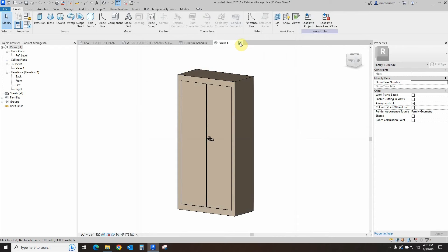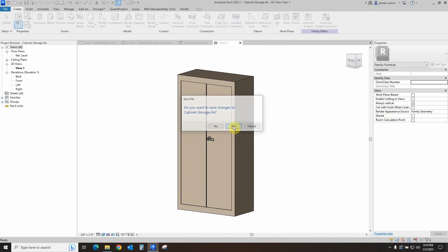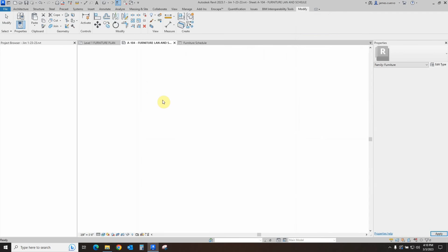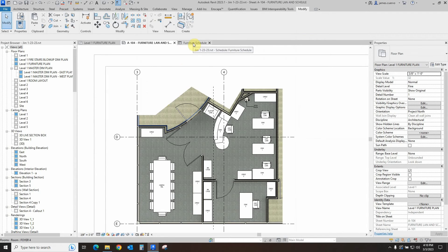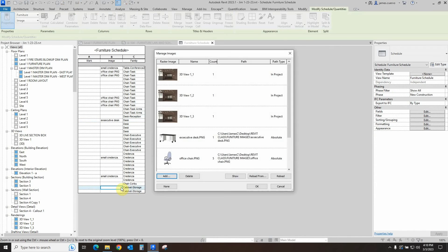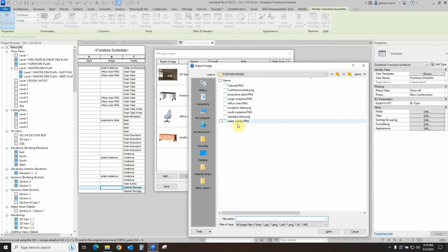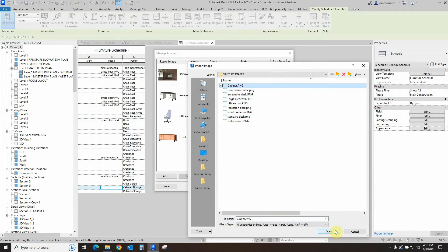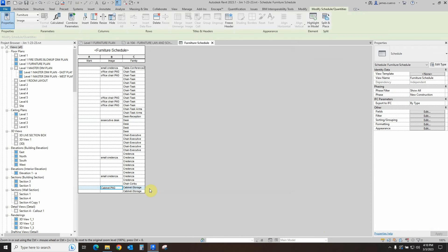So now we've seen the process of creating the image file that we need. Now that we've done that, we can actually close this. Save changes, no to the particular item. We come back over here to the furniture schedule. We look for our cabinet storage cabinet, open it up, say add the image, which is going to be the cabinet, say open that and say OK. And now that cabinet has been added.